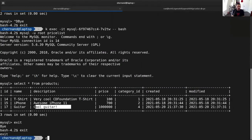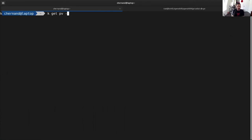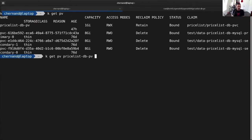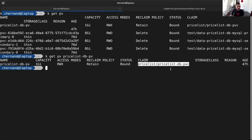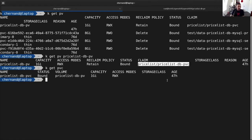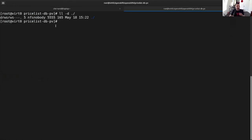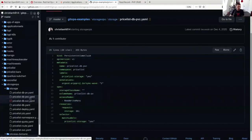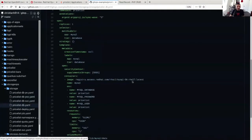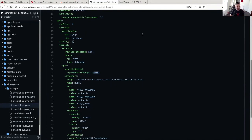Looking at the storage: I have this persistent volume with reclaim policy retained, bound to that claim. This corresponds to a storage system back here. The NFS server has permissions set to group ID 555. Looking at the database deployment, I'm running the container with supplemental group 5555 — so when this container runs, it'll actually run as this group.